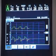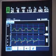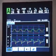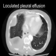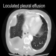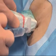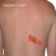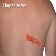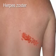Thoracentesis should be deferred in patients with severe hemodynamic or respiratory compromise until the underlying condition can be stabilized. In patients who have small or loculated effusions, the procedure should be performed by experienced operators, ideally with real-time imaging guidance. The thoracentesis needle should not pass through sites of cutaneous infection such as cellulitis or herpes zoster.